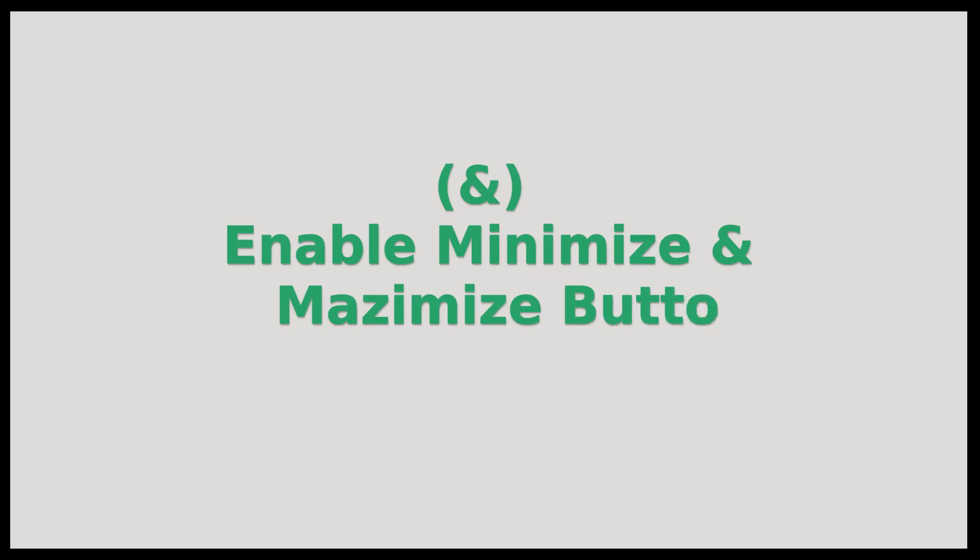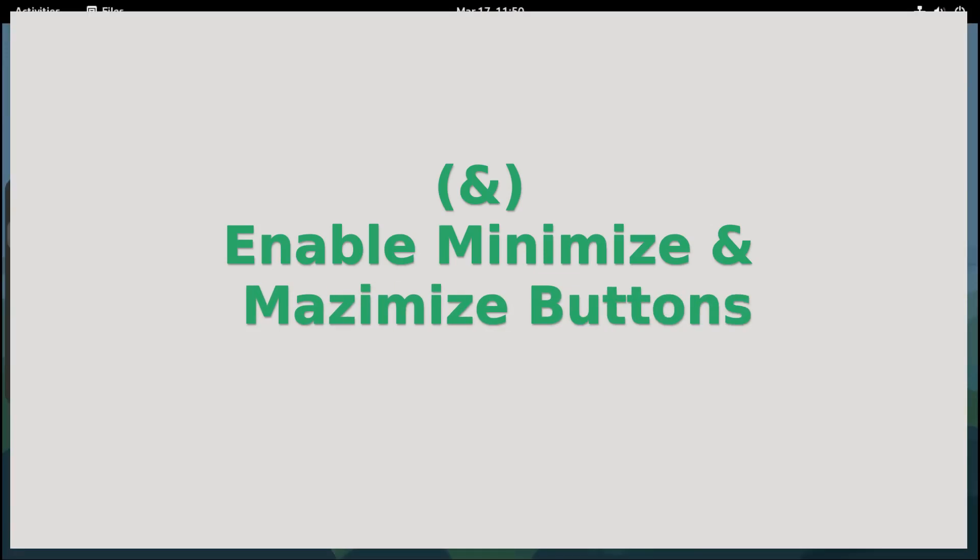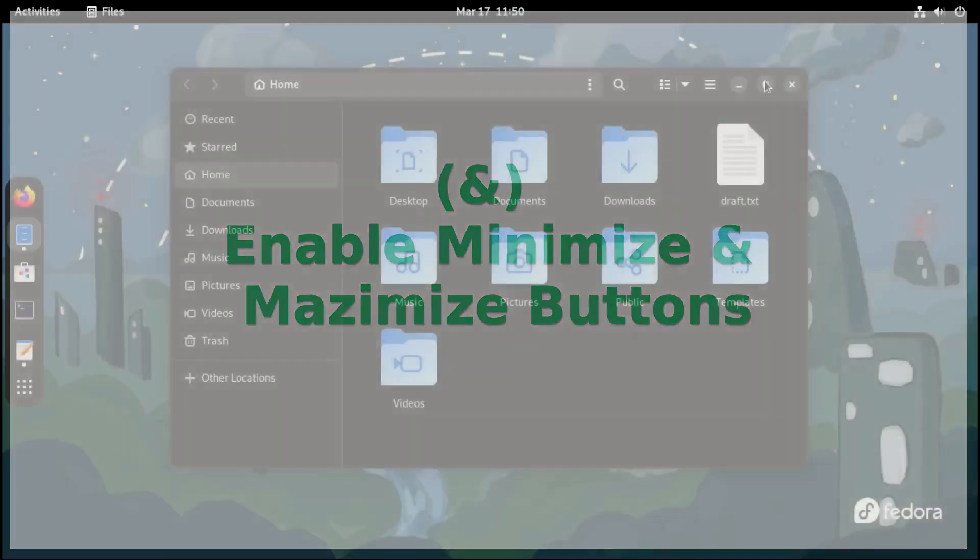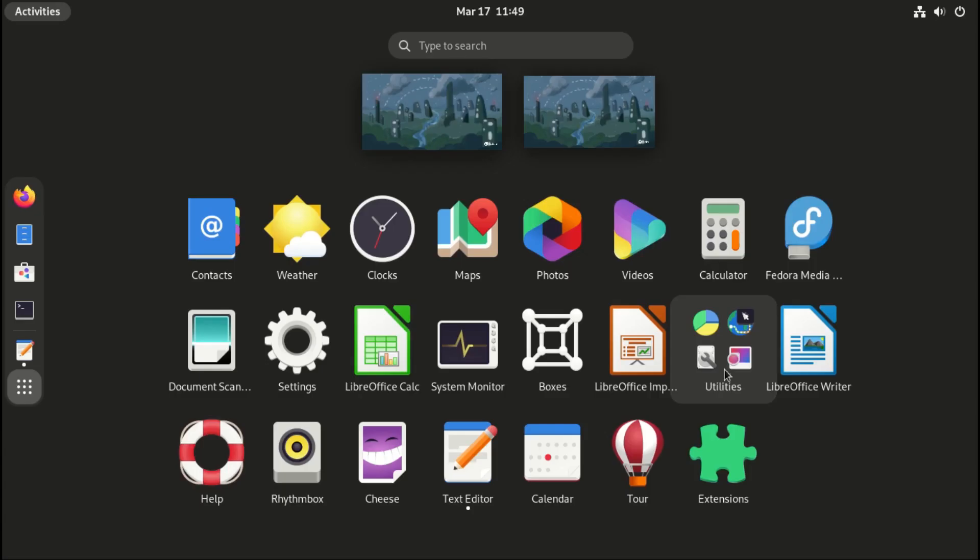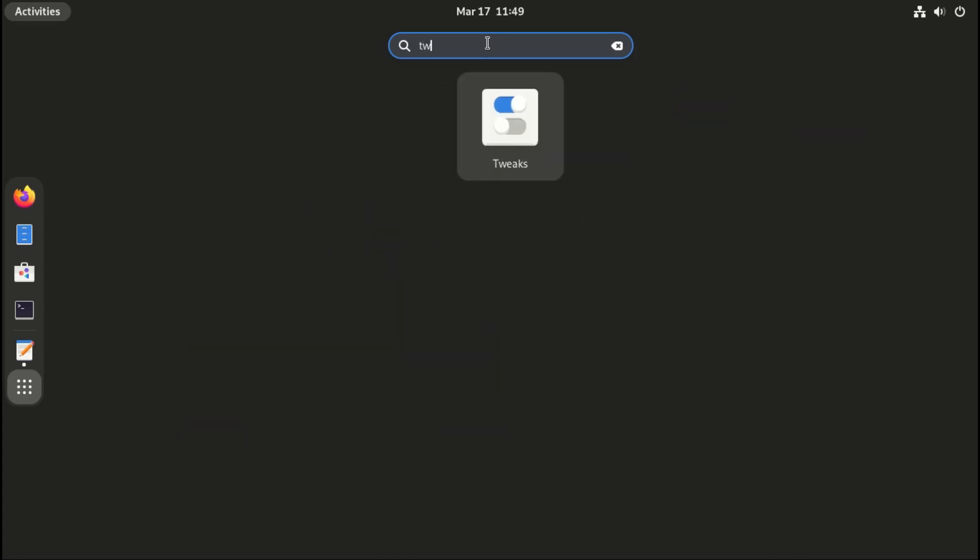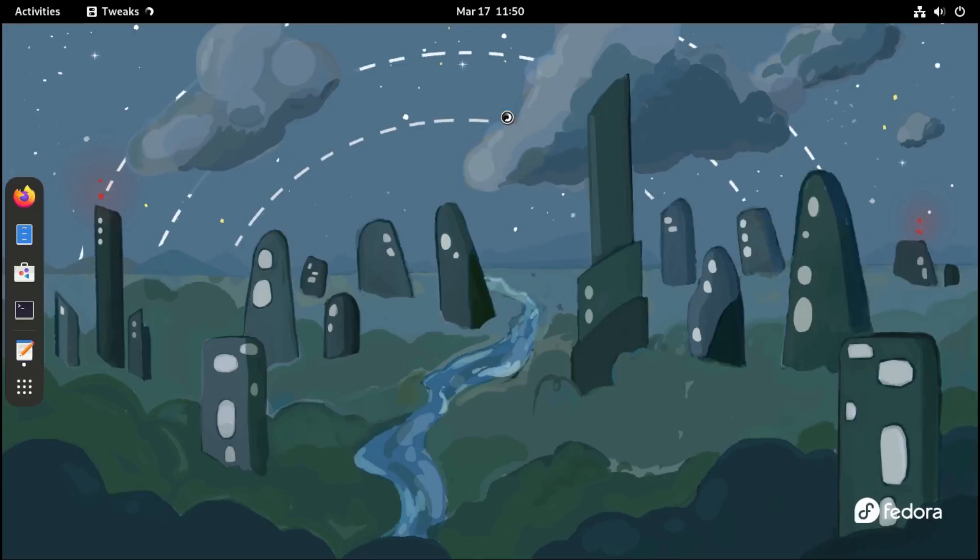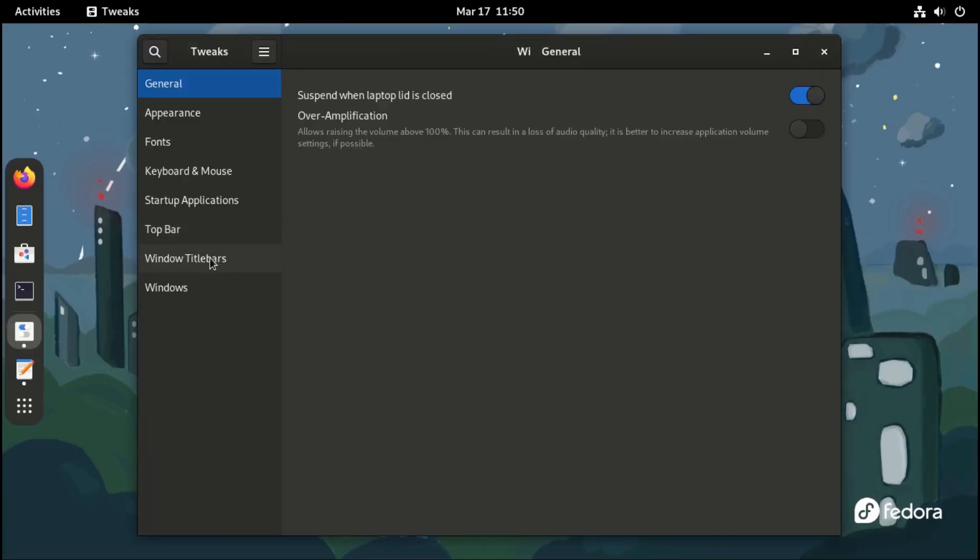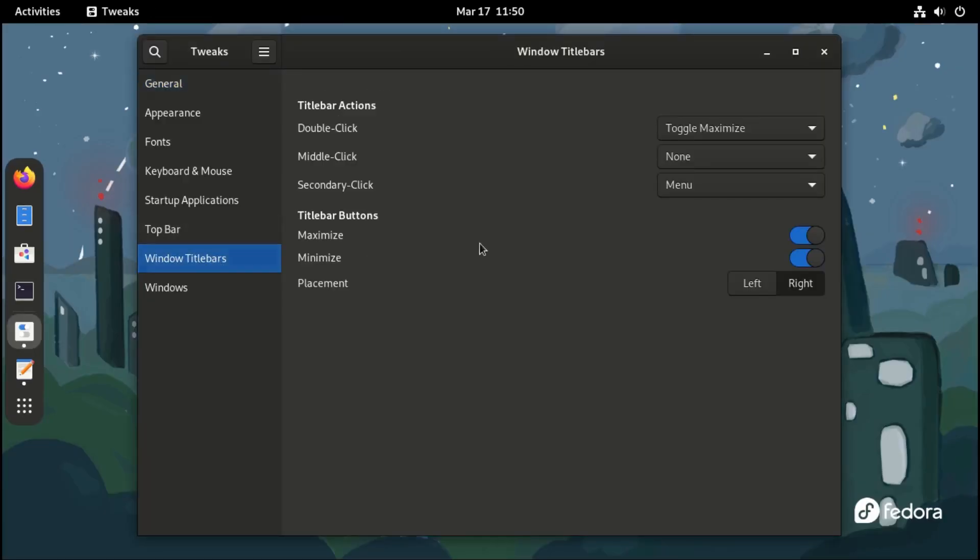Additionally, you might also want to enable the minimize and maximize buttons. To do that, go to GNOME Tweaks, under title bars, and enable the two buttons.